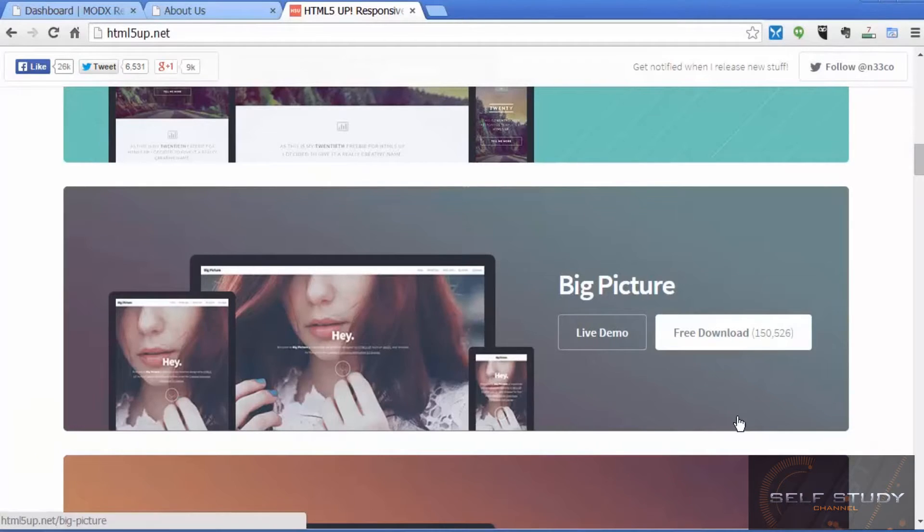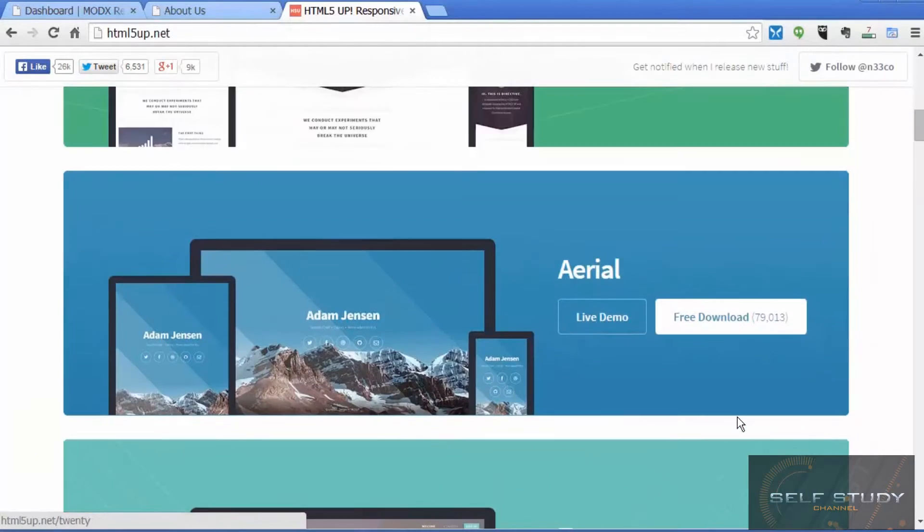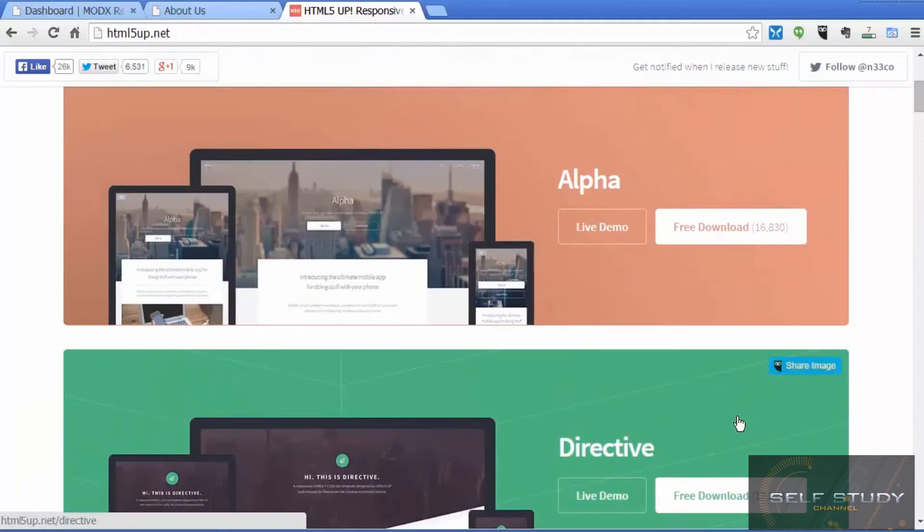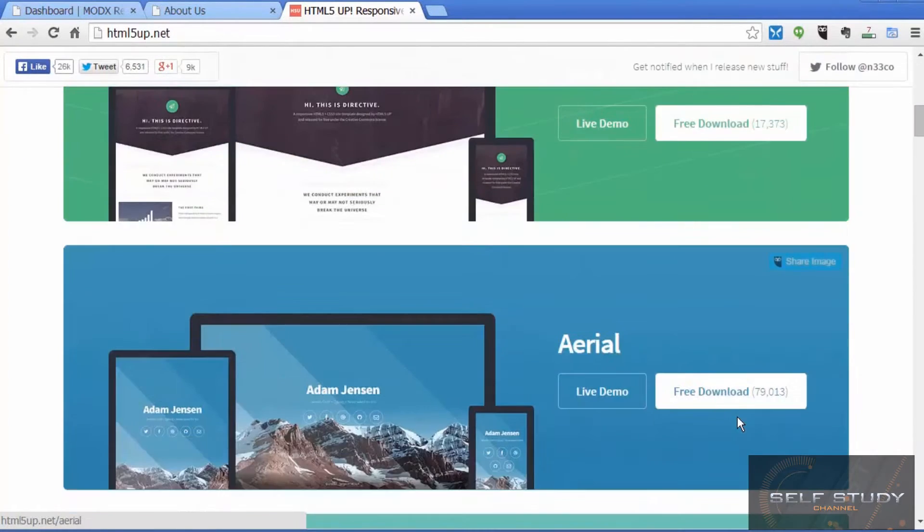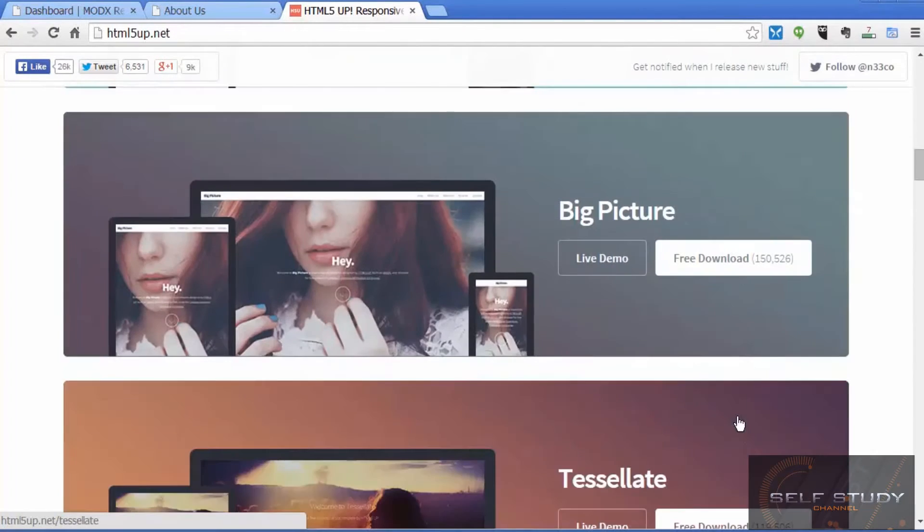You've learned how to do this from scratch by using free templates that you can find on the internet.